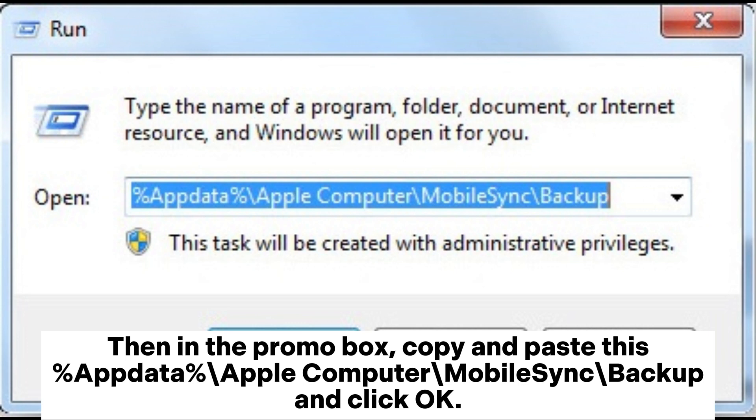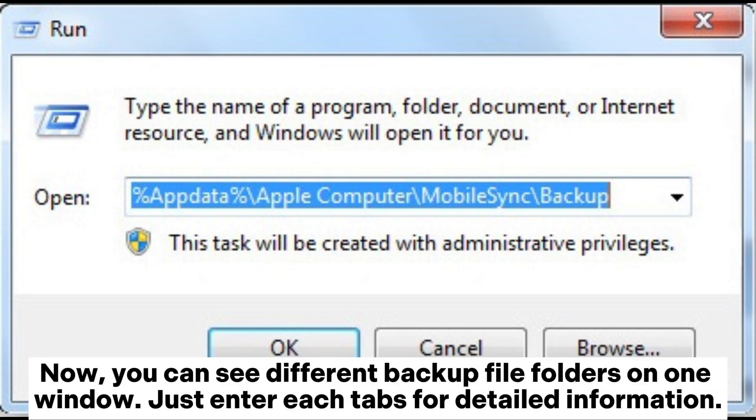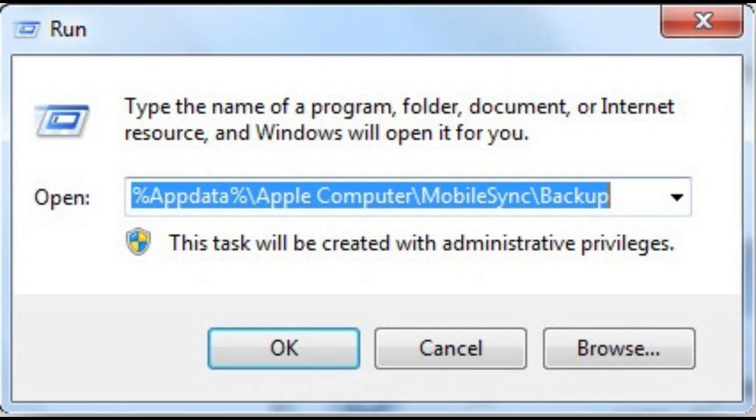Then in the prompt box, copy and paste %Appdata%\Apple Computer\MobileSync\Backup and click OK. Now you can see different backup file folders in one window. Just enter each tab for detailed information.